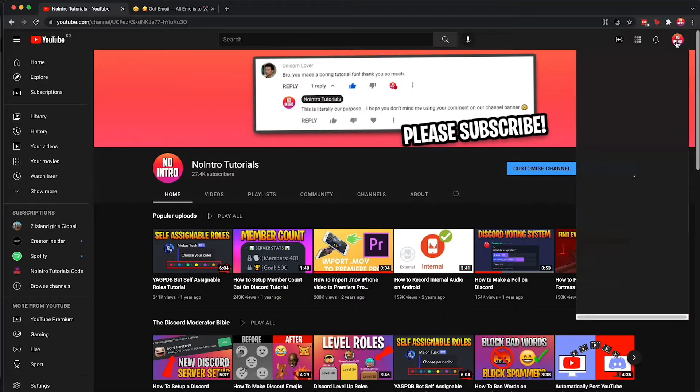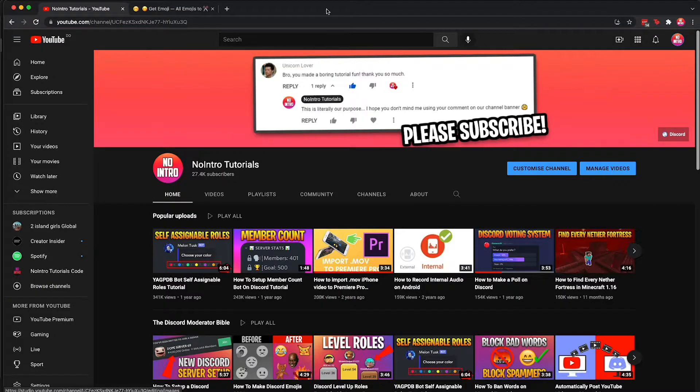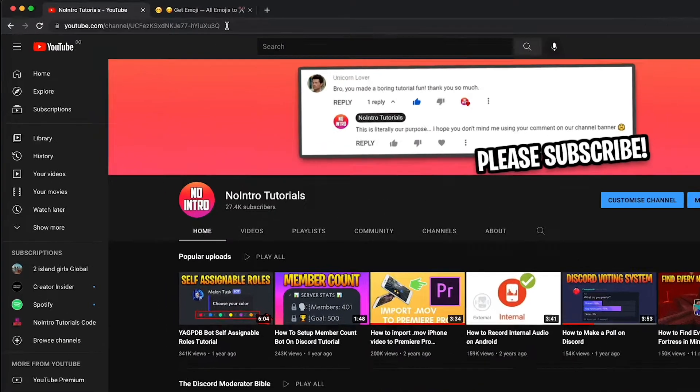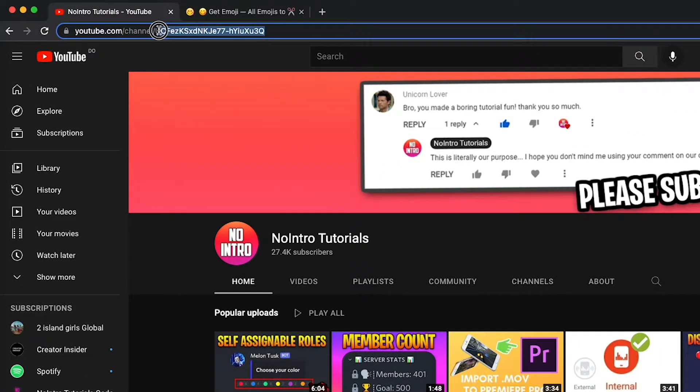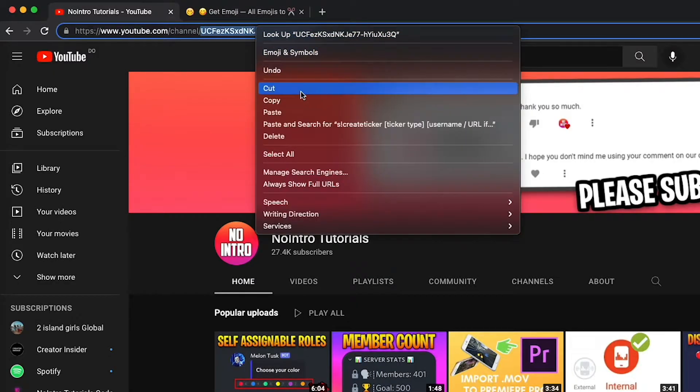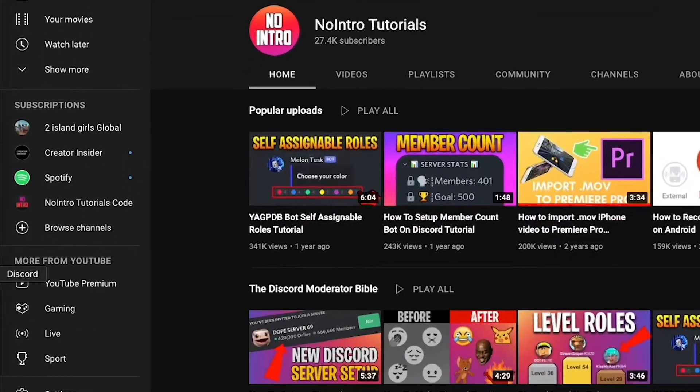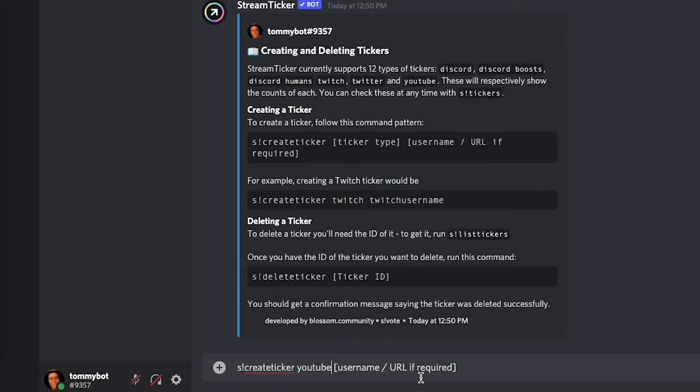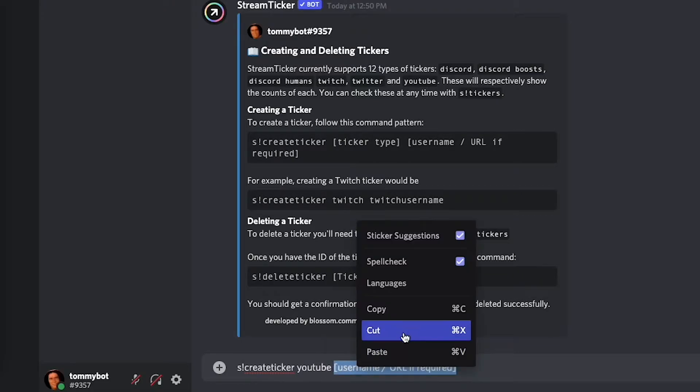So you just go to your YouTube channel, click YouTube channel here, and it will show you your channel ID. So just copy over your channel ID and then let's go back to the Discord server and here where it says username URL required just replace it with that.